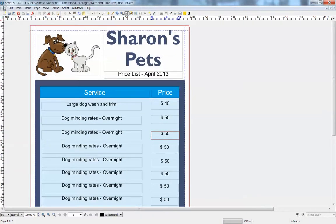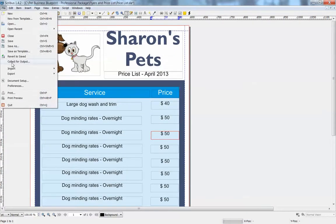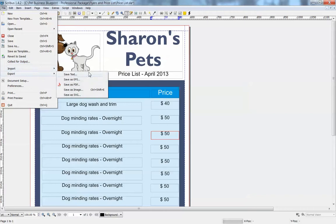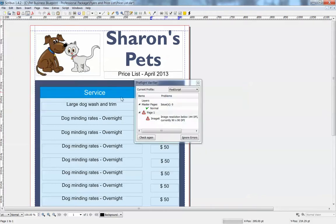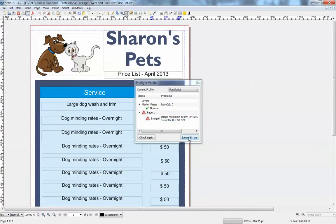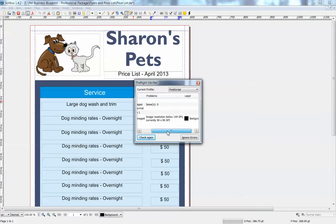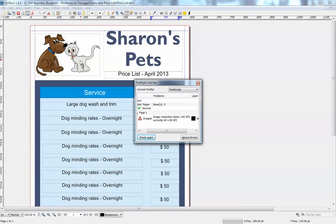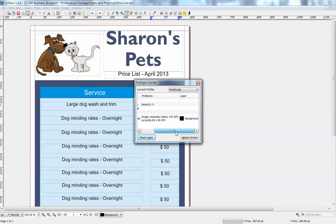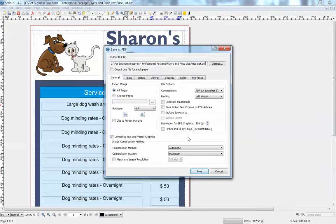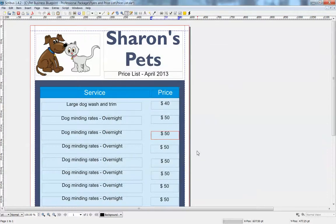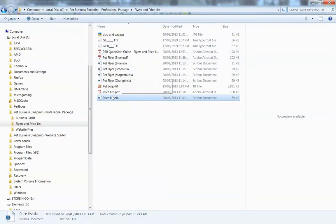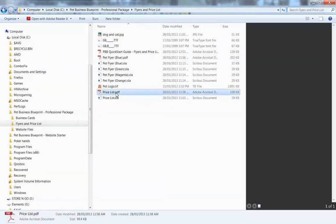You just go file, export, save as PDF. Don't worry about that too much, just go ignore errors. That's just that little image there. It just happens to be lower resolution than if you want to get it professionally printed, but it's still fine for standard printing. And that's basically it. Ignore errors, save. And there's our price list.